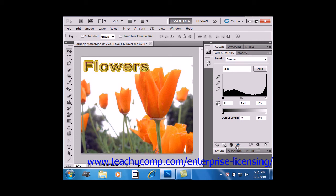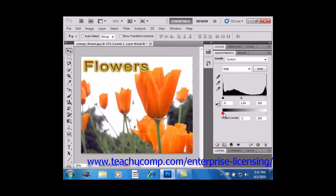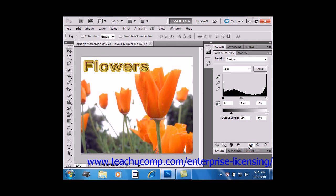Once you've made a change to the Adjustment layer using the controls in the panel, you can then click and hold the Previous State button. We'll go ahead and make a change here. And you can click and hold that button so that you can see the state before you made the change. Just release it then, and you'll see it after the change.